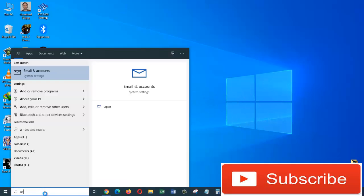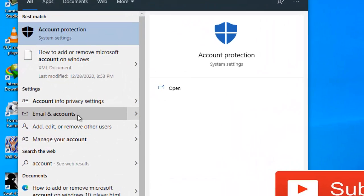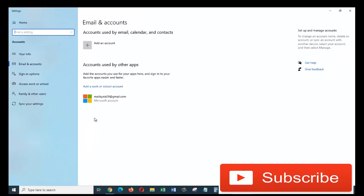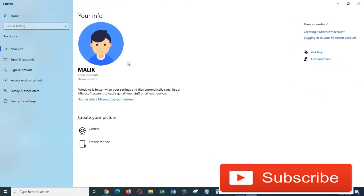In the search results, click on 'Email & accounts'. Now click on 'Your info'. As you can see, under your info, my account's profile picture is a cartoon or an icon and I want to change this to my own picture.